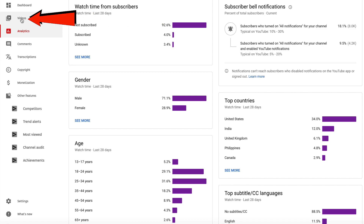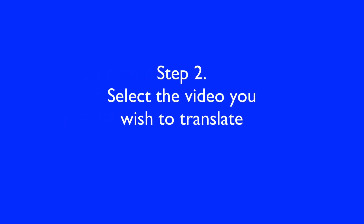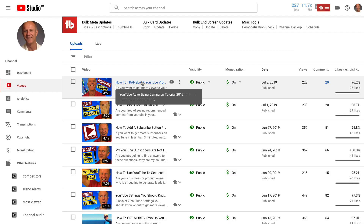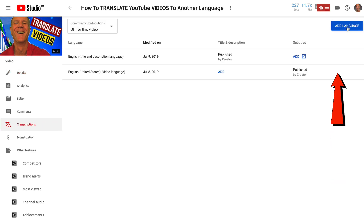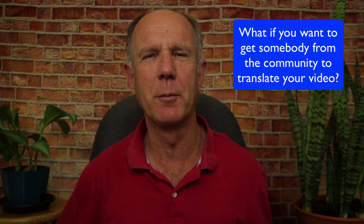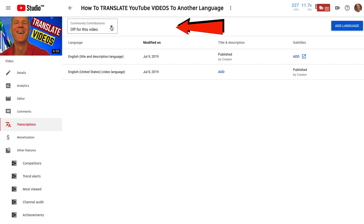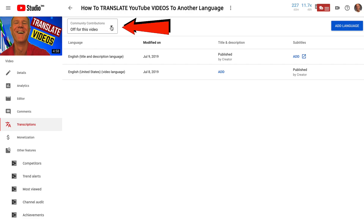Step two: select the video you wish to translate. Click on Videos, then select the video and click Transcriptions. Click Add Language. If you want to get somebody from the community to translate your video, click the dropdown that says Community Contributions and click For This Video. Now you can receive community contributions to translate your video to another language.